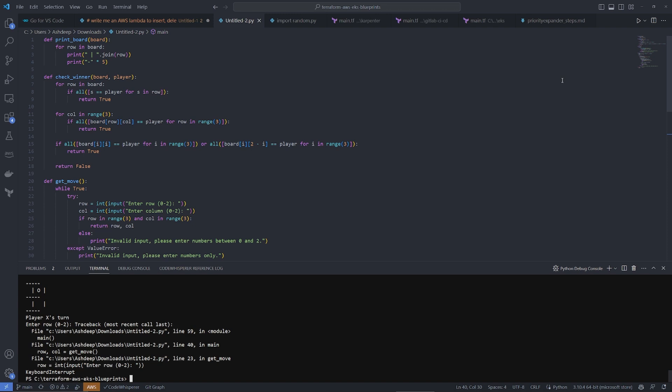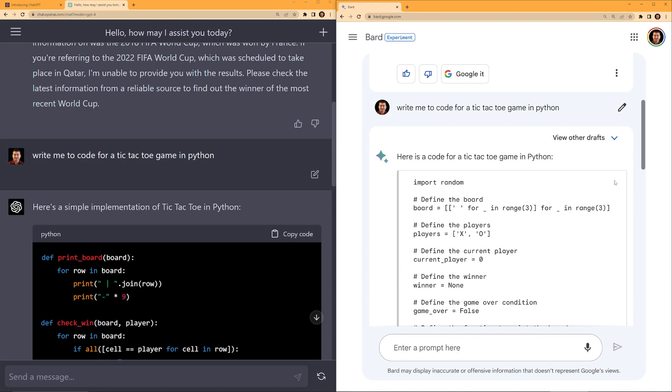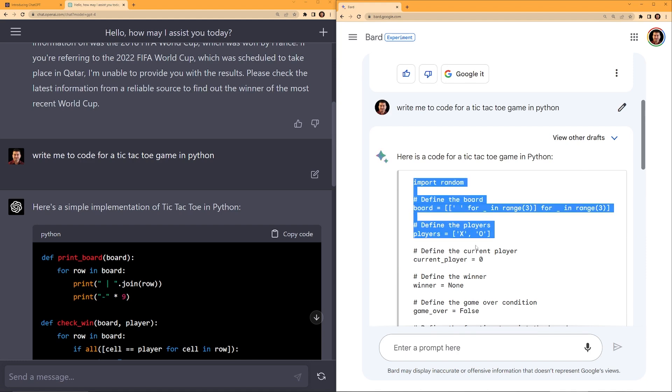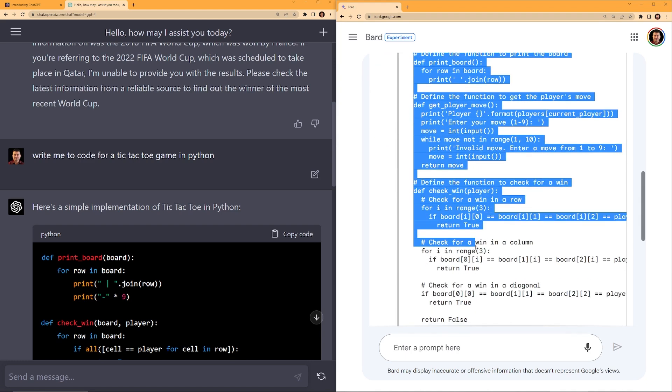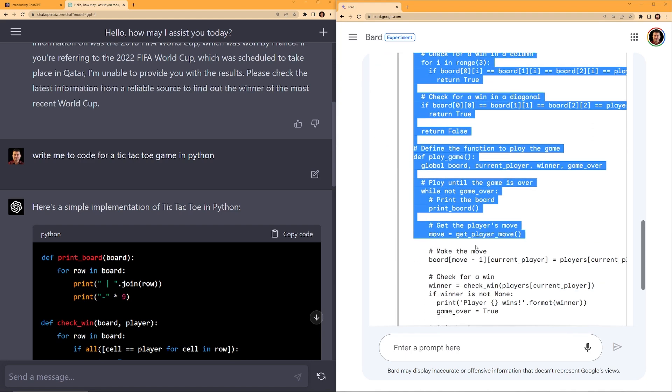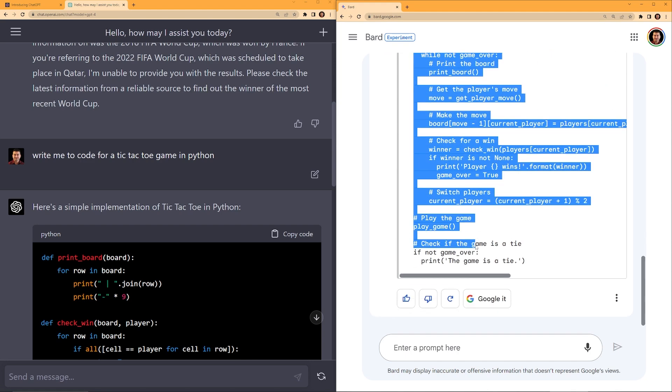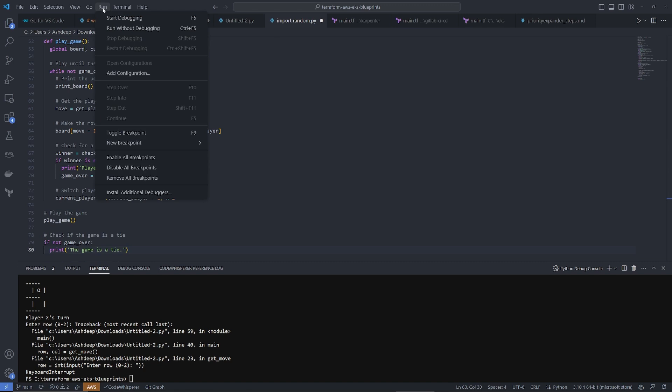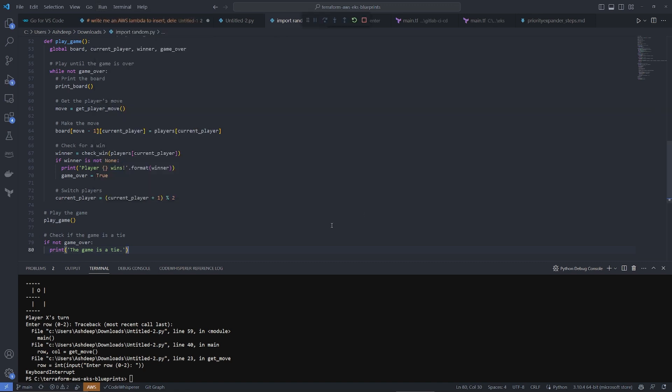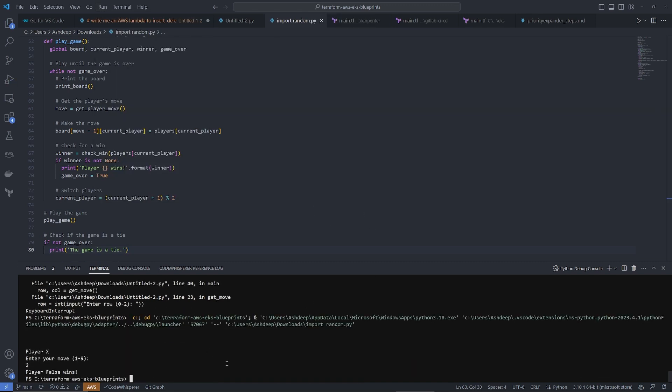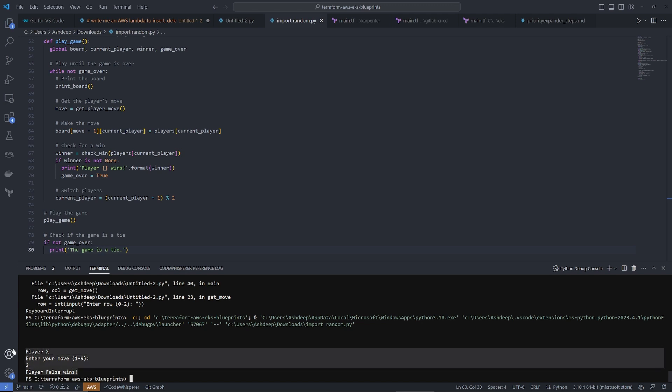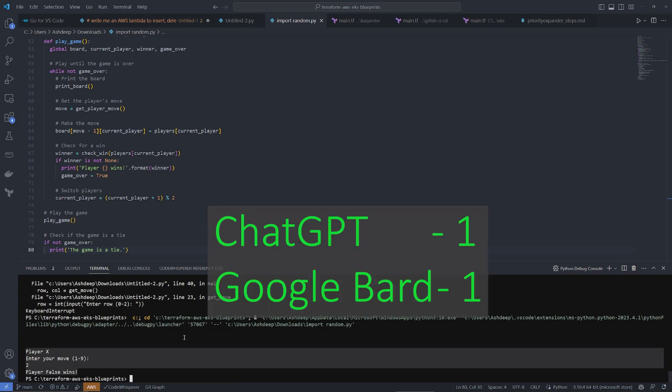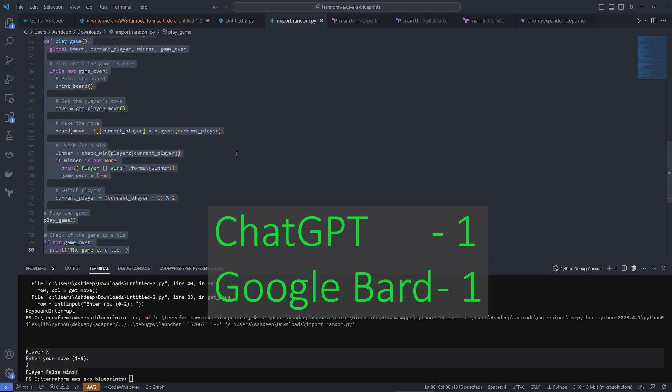Now I'm going to copy the code from Bard and try to run it. I wish Bard also gave me like a copy code button. But that's okay, I'm just being a little nitpicky. I'm just going to copy this, paste it here, and then run this. Okay, so this Bard code does not work. It says player X enter your move one to nine. It does not show the graphical representation of the board. Also, the game ends incorrectly. ChatGPT wins this round.